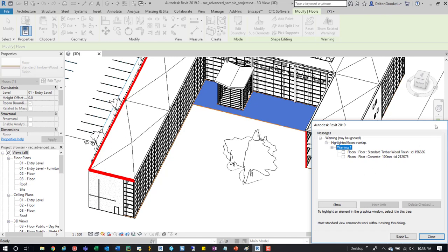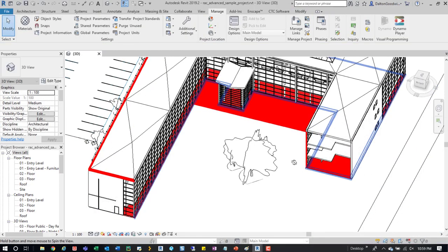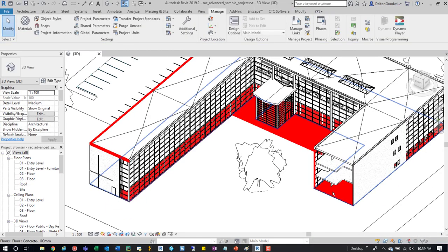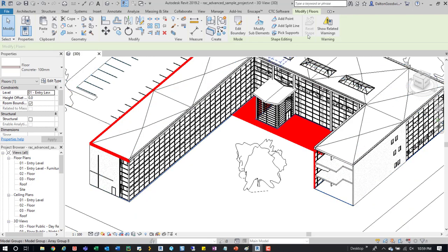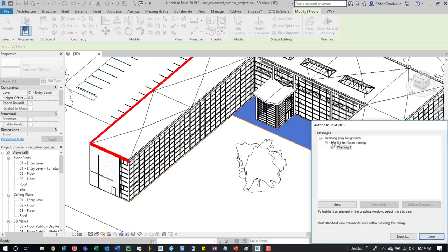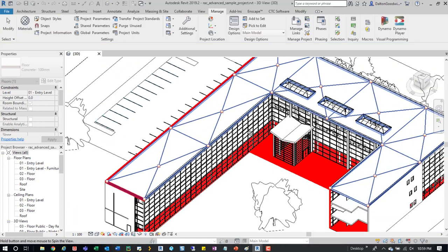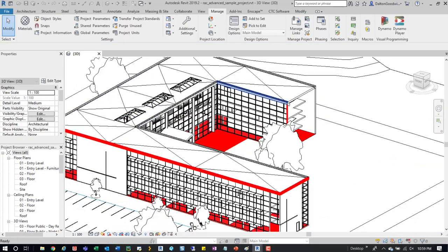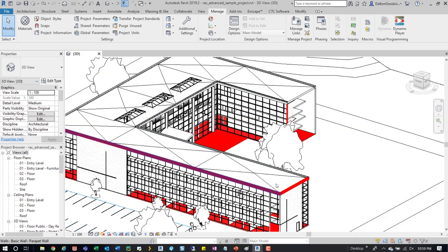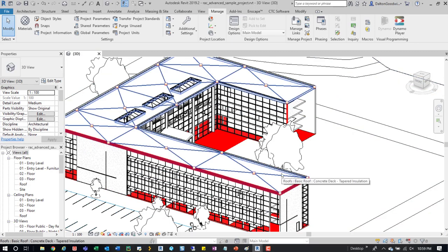You can see this floor here, it has a warning associated with it. We can show warning and see what's going on. Highlighted floors overlap, probably the same thing's going on over here - highlighted floors overlap. The cool thing is you can visually see it, you can update and resolve them a little bit quicker in this view.